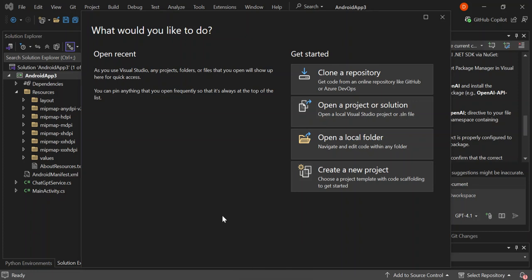Guys, welcome back once again. Today we are going to build an Android application using the assistance of GitHub Copilot. Before we get started, please make sure you subscribe to the channel if you haven't and also try to share the video if you can. So let's get straight into it.